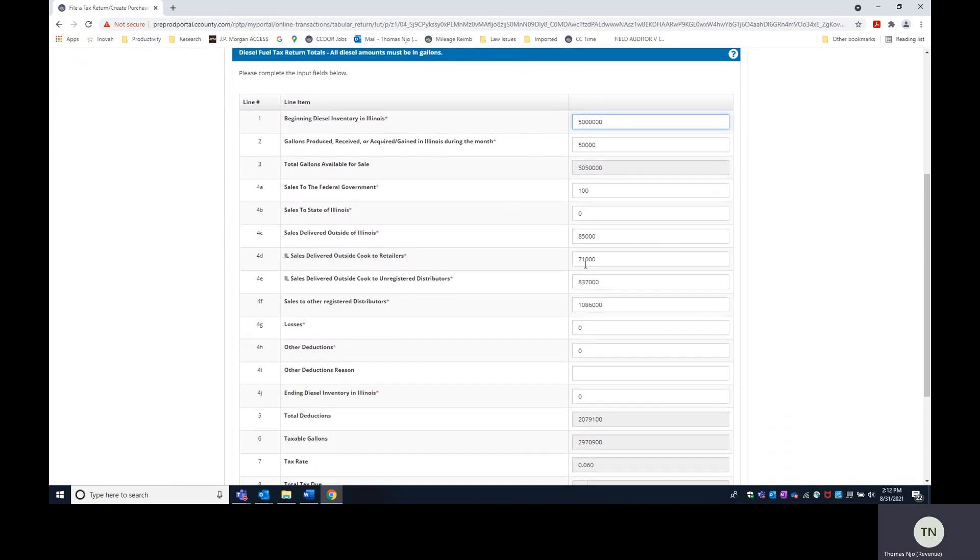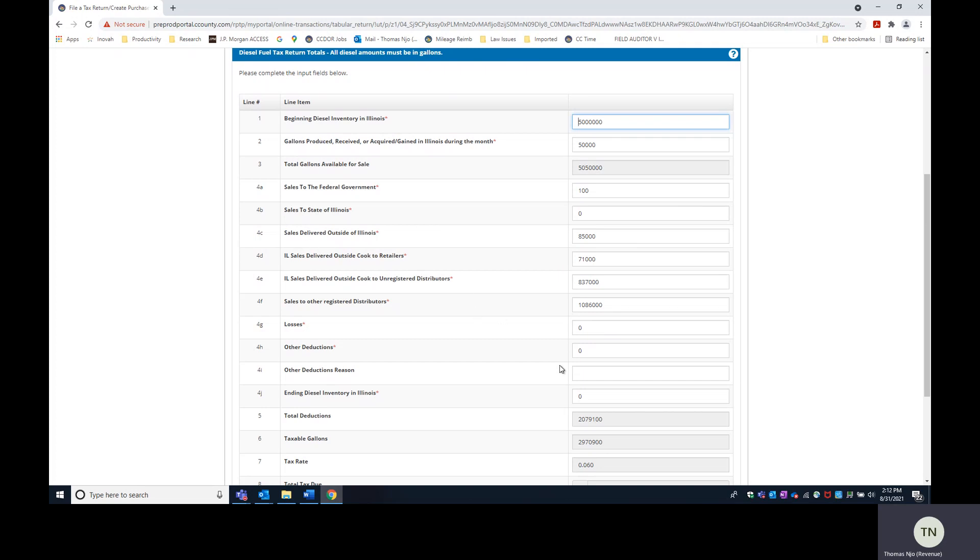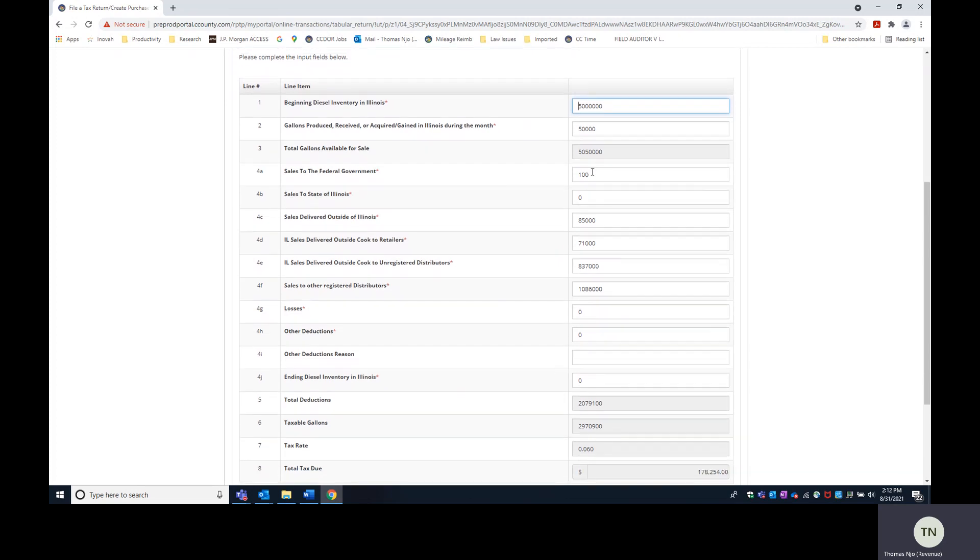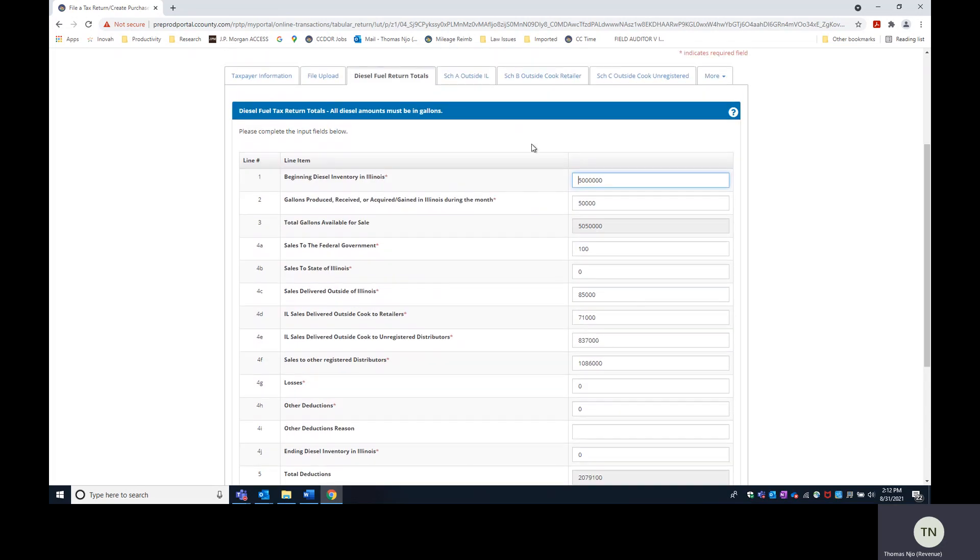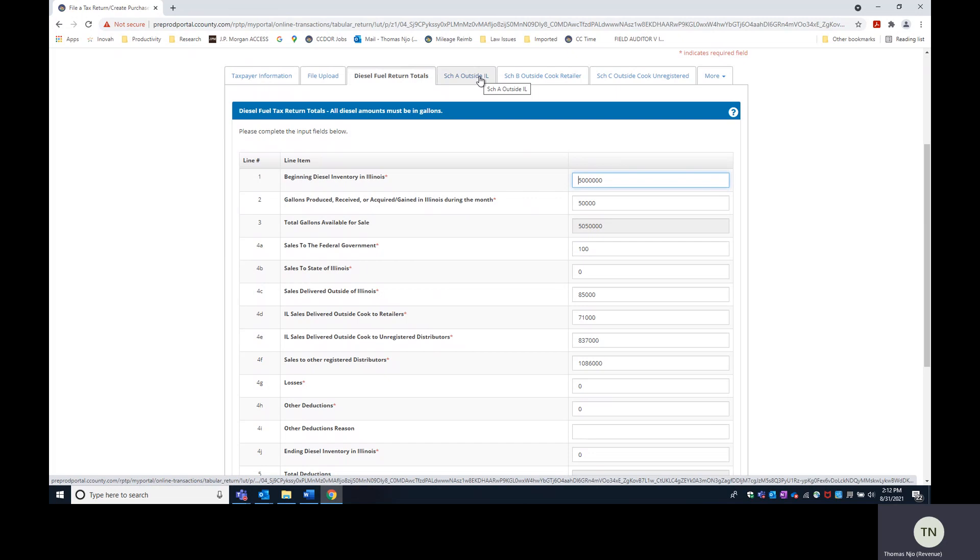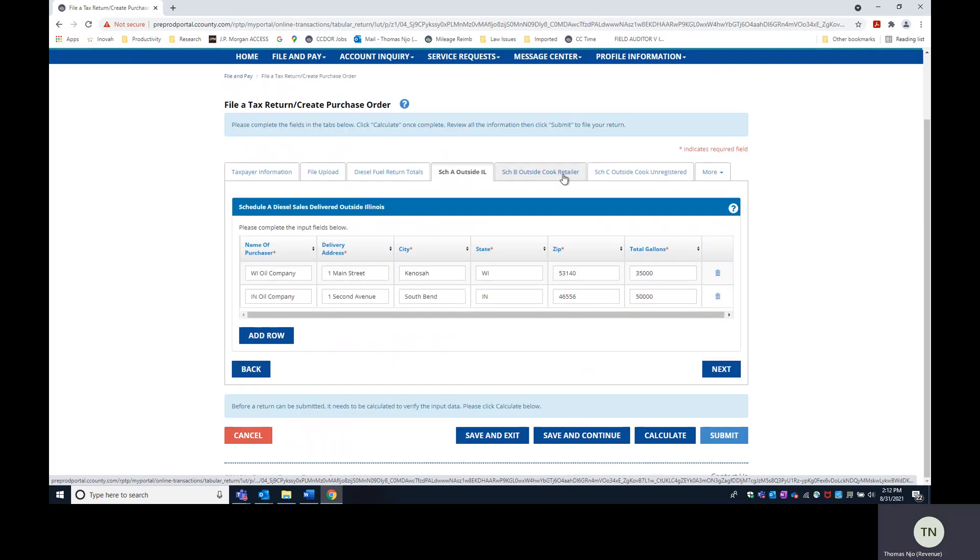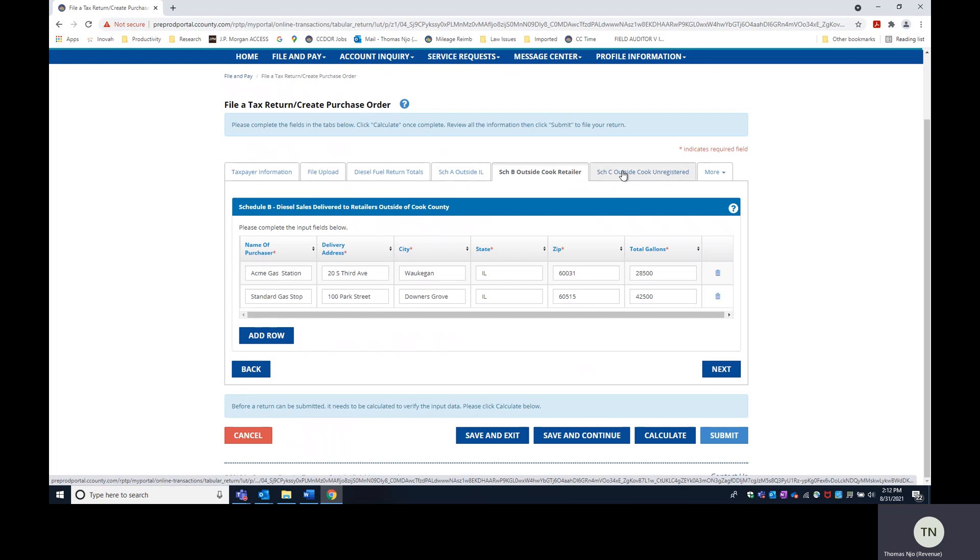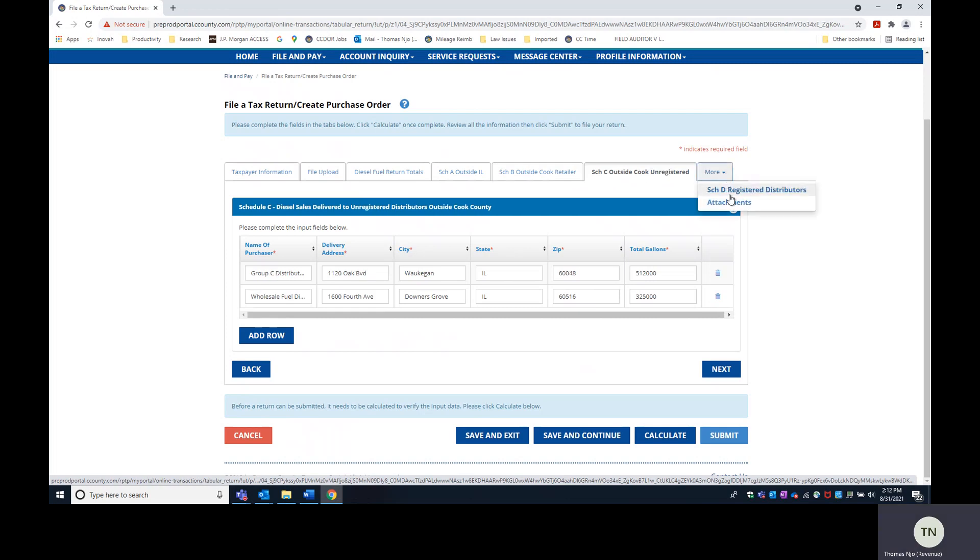So as you can see, those lines did populate from the templates. Not only did these lines from the face of the return populate, you'll see that the template also populated these tabs: Schedule A, Schedule B, Schedule C, and Schedule D.